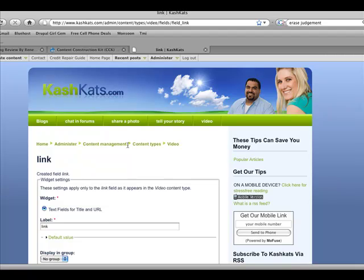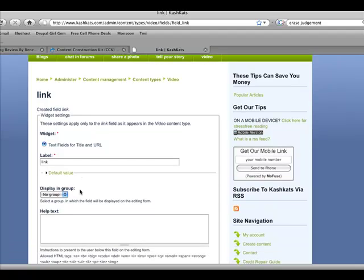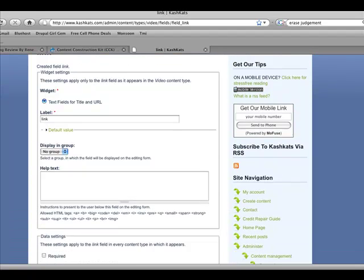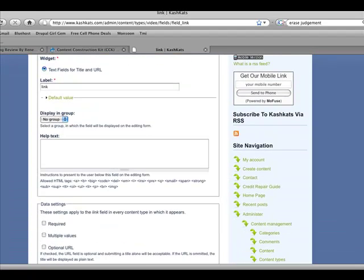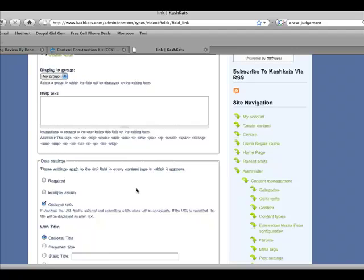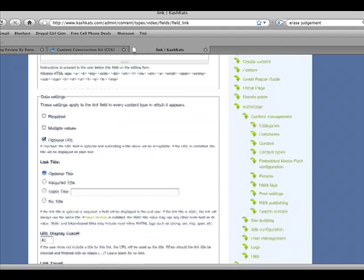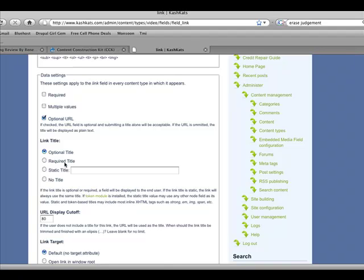So we want to leave the label as link here. And if you want to force the person to put in a link, you're going to check off required. In this instance, I'm just going to leave it off and put optional URL. You can actually type required title, which forces the visitor to actually type in the title. You can actually put no title, but I'm just going to leave it as optional title.